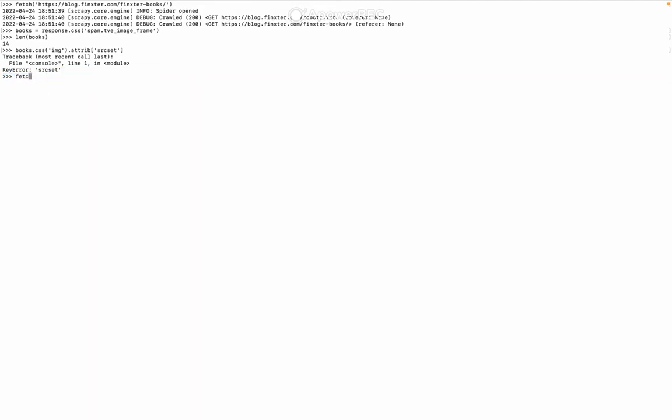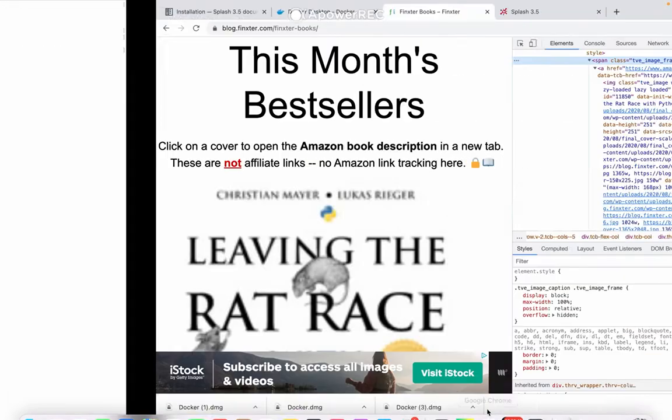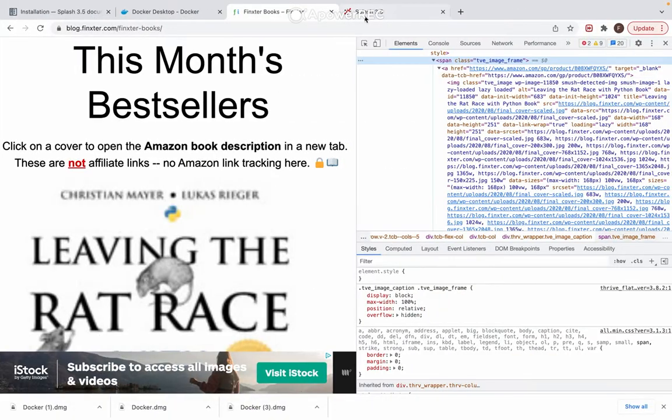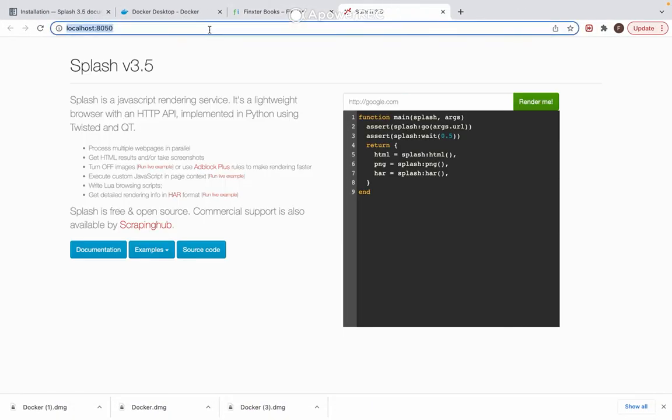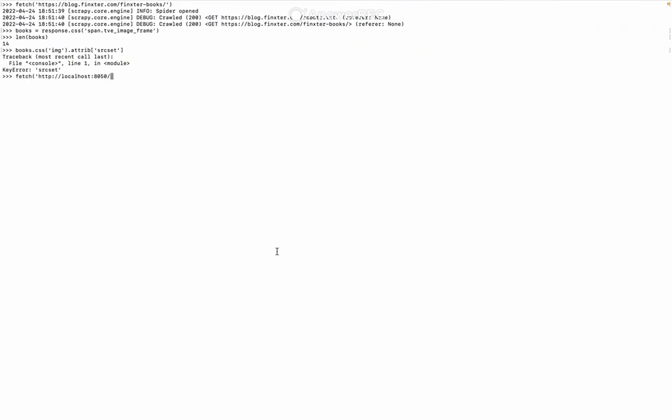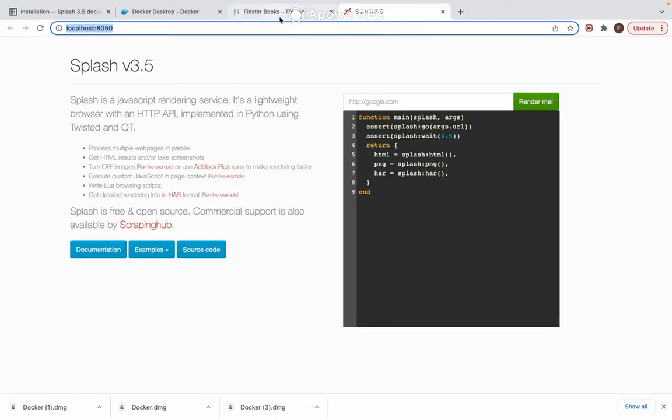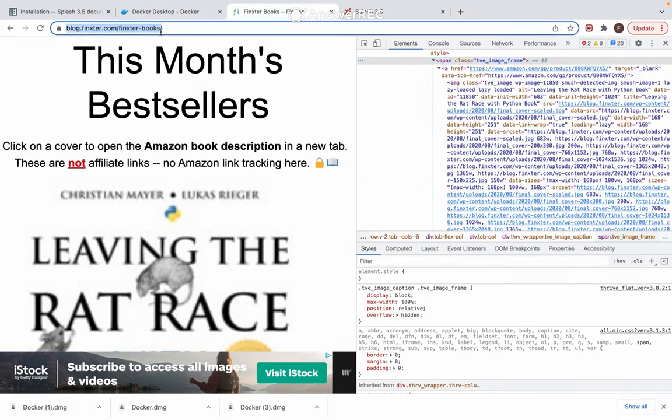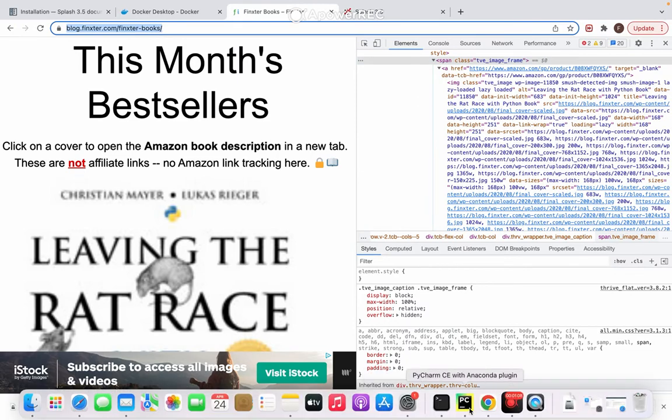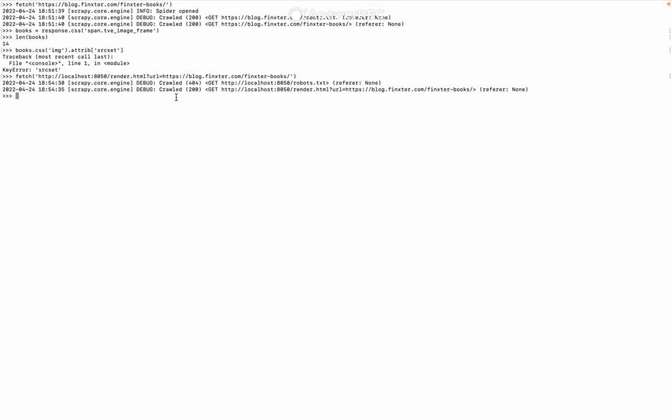So we do a new fetch which looks like this. Let's select localhost and we do render.html?url= this one. Let's put that one in there like that. Debug crawl 200, good.